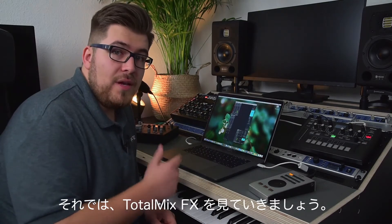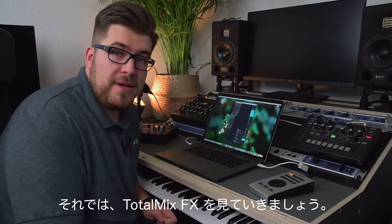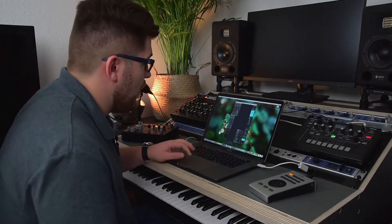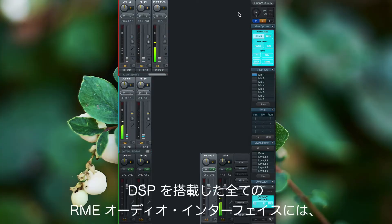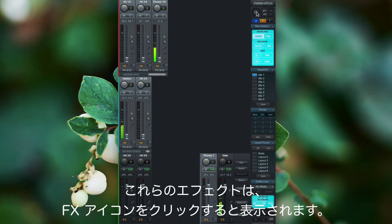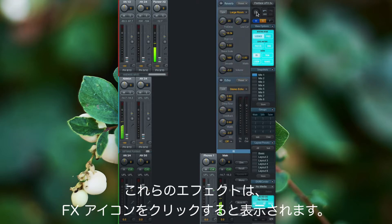Now let's look at TotalMix FX. All DSP-powered RME audio interfaces feature the reverb and echo effect that you'll find under the effects icon.